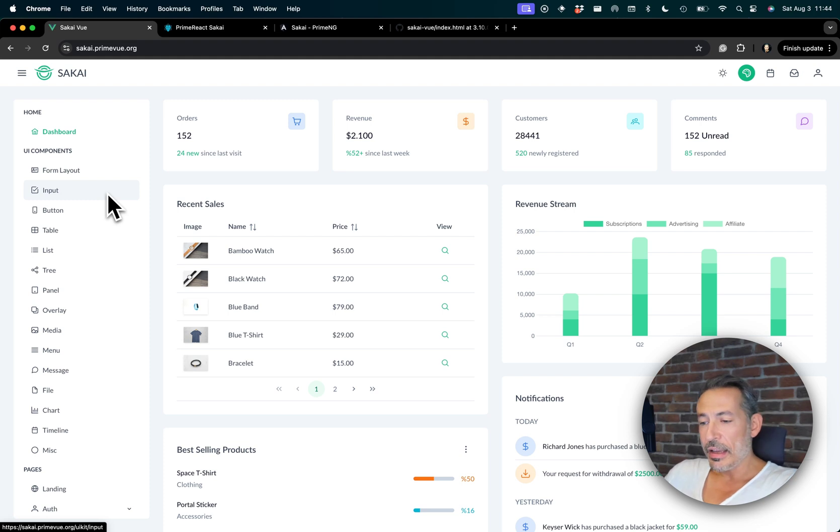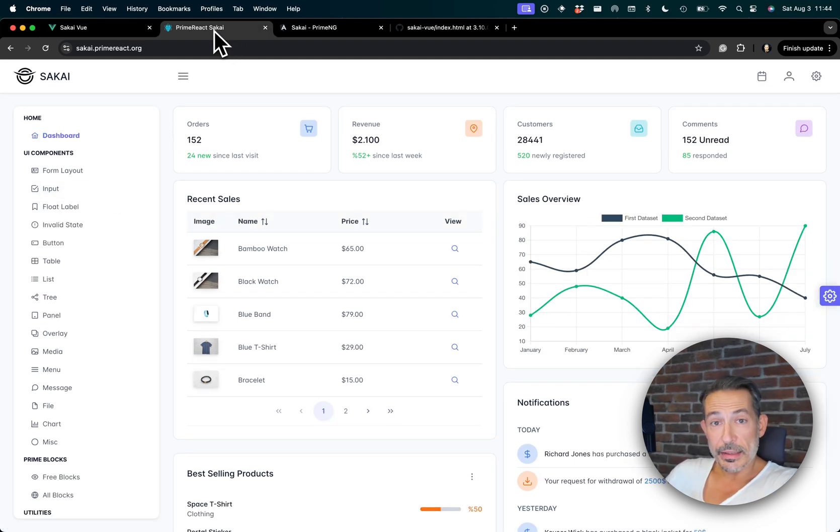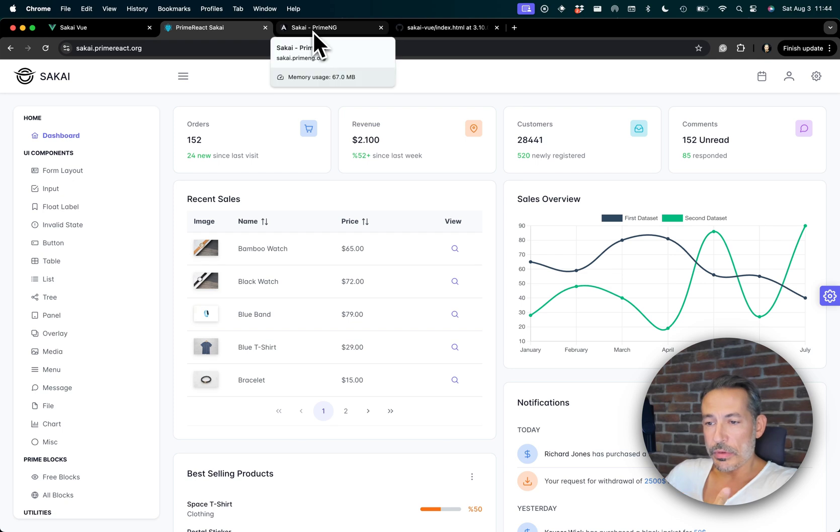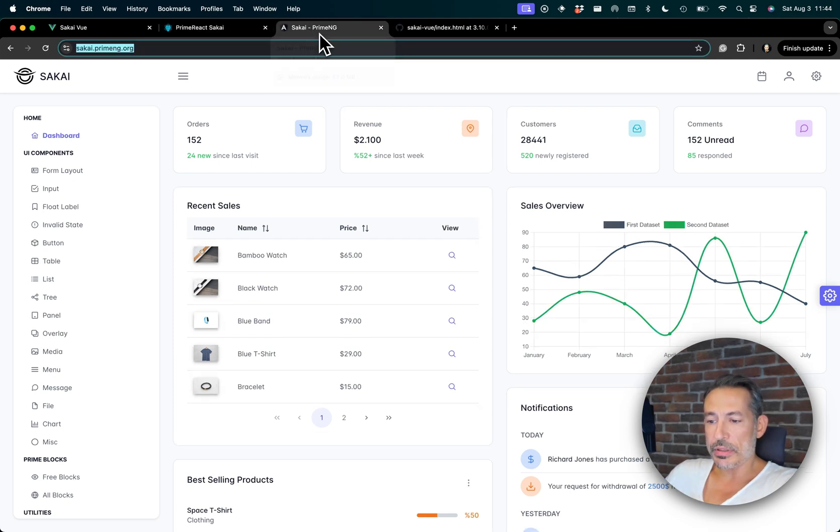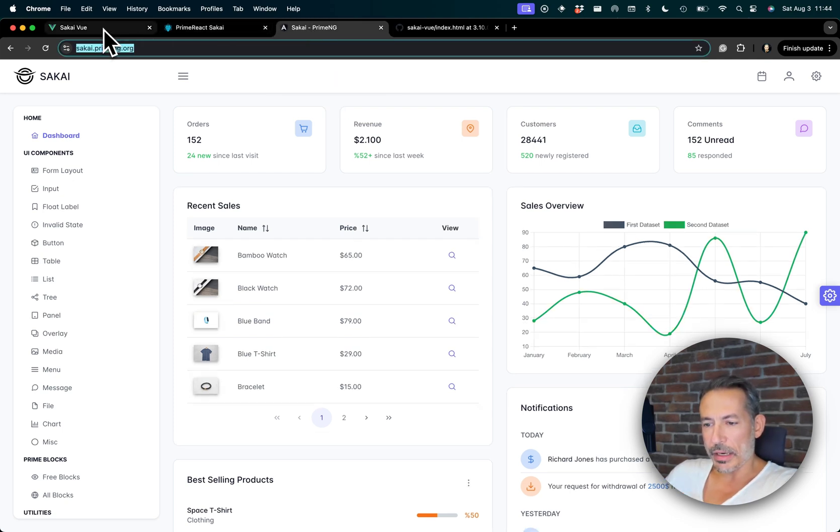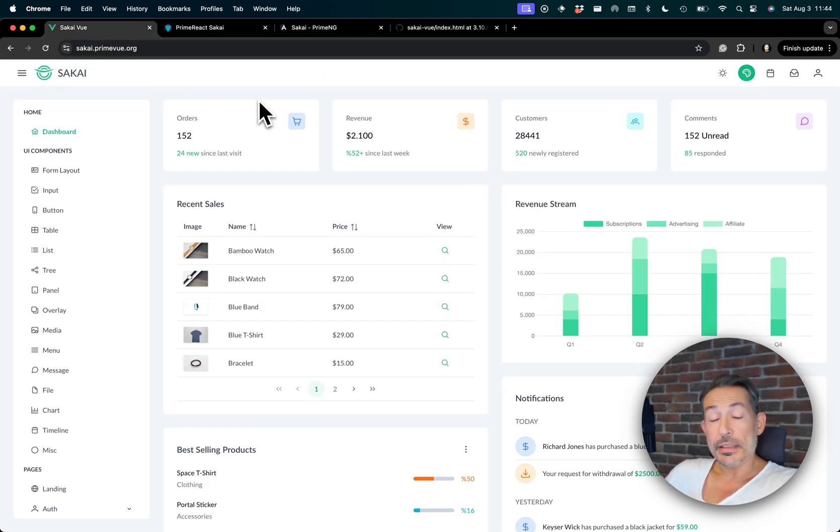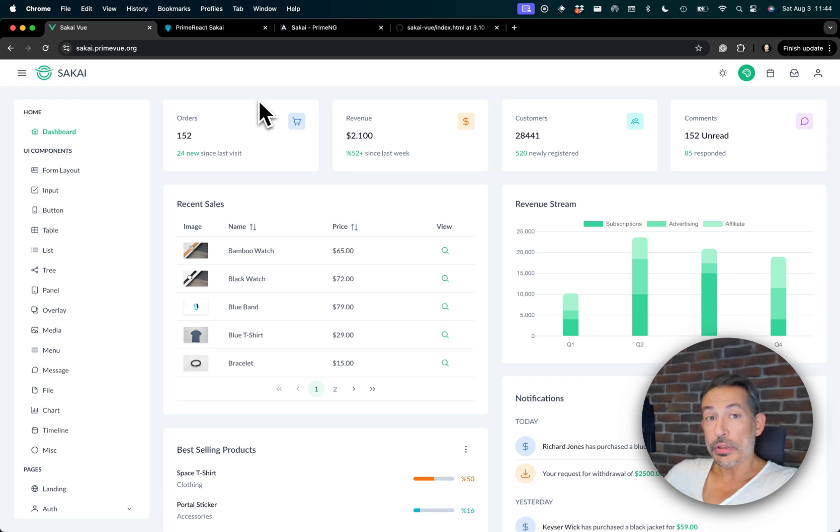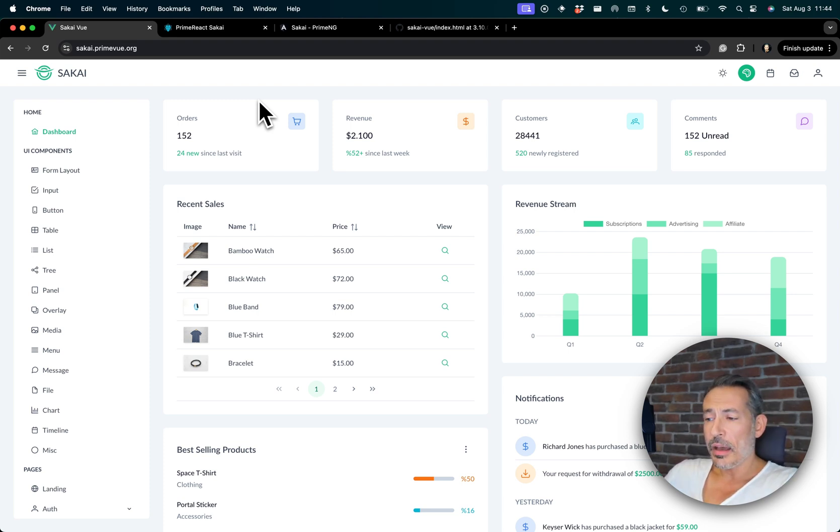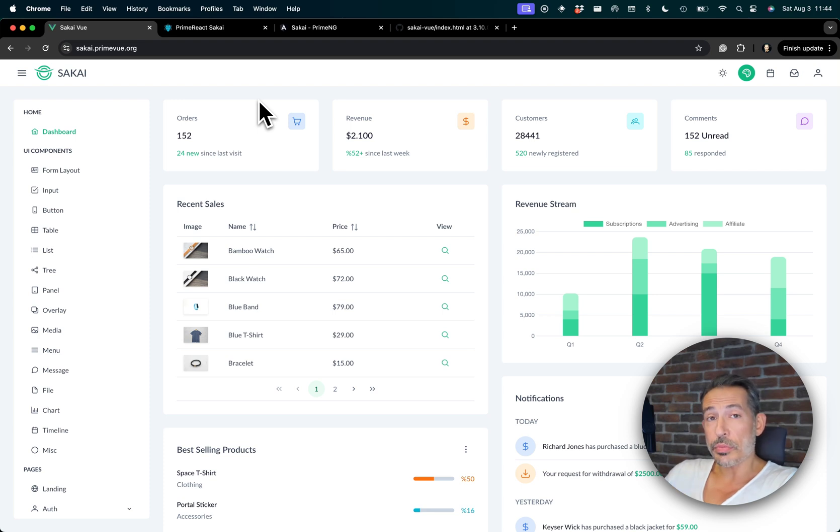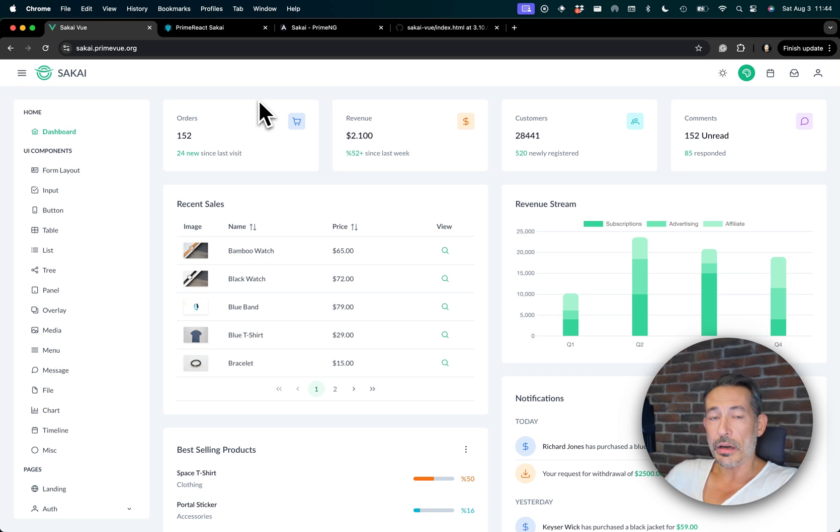We ported it to React, Angular, and Vue. This is the React version, this is the Angular version. There's some minor differences. So this is the latest one. To show the power of our new next generation theming, I have ported Sakai to Prime Vue v4, which is our current next-gen library. As you know, Prime React and Prime NG are also catching up. The teams are working hard on it.